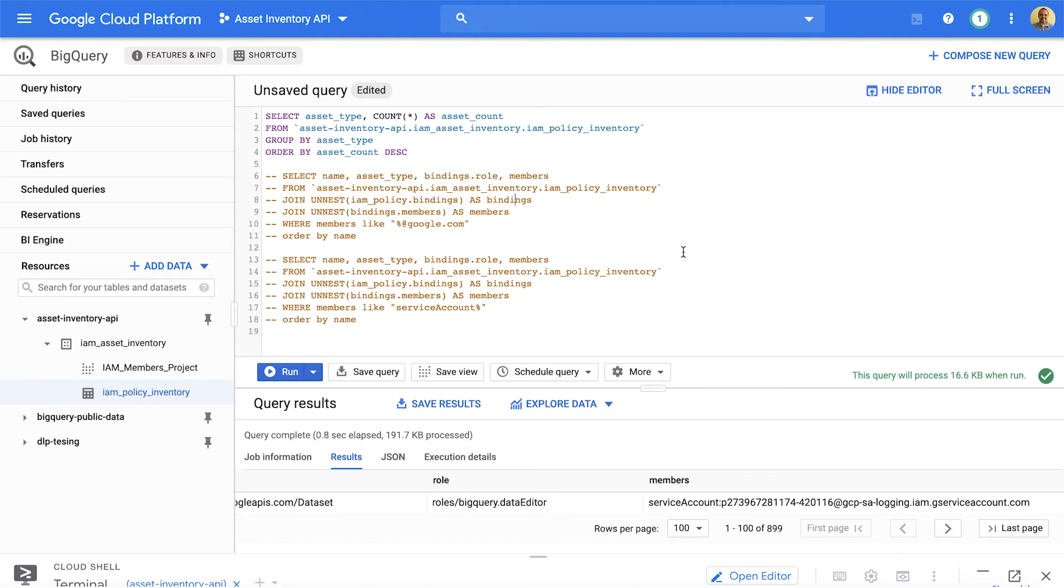And policies. Policies are metadata of one of the following policies set on Google Cloud resource. Examples include Cloud IAM policy, organization policy, access context manager policy.